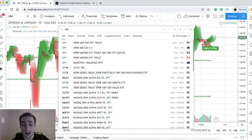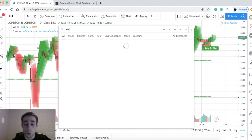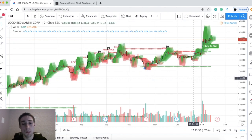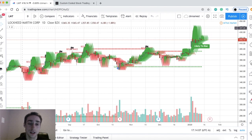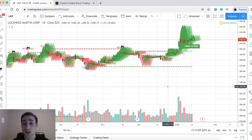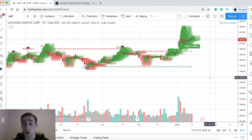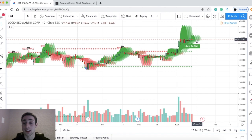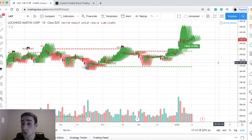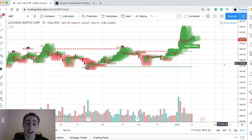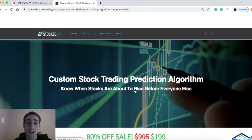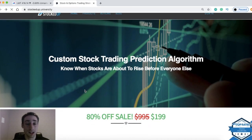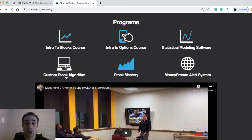If you guys do need help, we have educational videos for once you sign up on certain strategies — how to use the software, some of our strategies, how we use it. This is much better than any other indicator you're going to find online. No other indicators show you right in the future where the stock's going to go. It has an 85% win rate, and it's all done automatically — you don't need any programming knowledge. Head over to the website stockedup.university, click the custom stock algorithm, and you can learn more on our page.